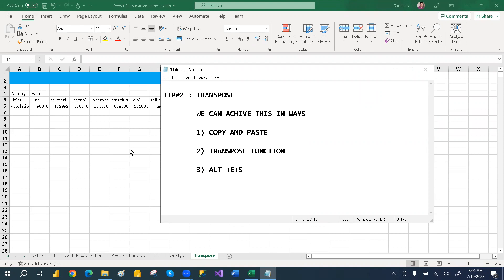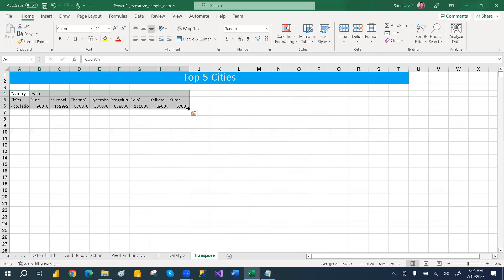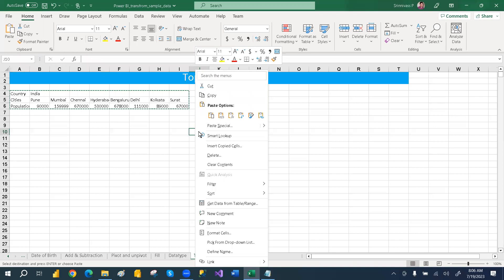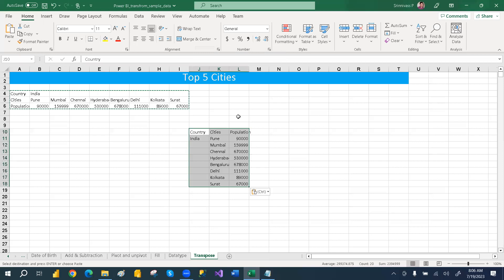So these three ways we can achieve. Suppose if you have this kind of data. So if you take a copy, taking the copy Control C and then pasting, while pasting you can go with the paste options. There you can go with transpose, just click that. So it will go with this way.